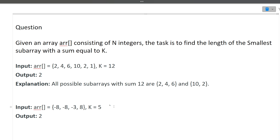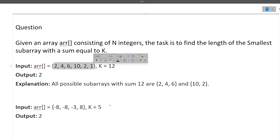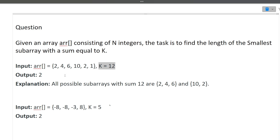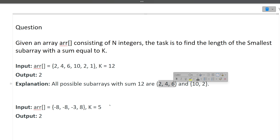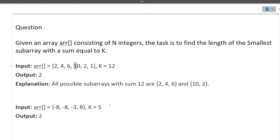First of all, I will be discussing the question, then the approach, and finally the coding part. The question is: given an array consisting of N integers, the task is to find the length of the smallest subarray with sum equivalent to K. So if you are given an array and a K value, you need to find the smallest subarray whose sum is equivalent to K. For example, if the required sum is 12, there are two possible options: the subarray [2, 4, 6] and the subarray [10, 2]. Out of these two, the smallest length is 2, so the answer is 2. A subarray is a contiguous set of elements inside the array.